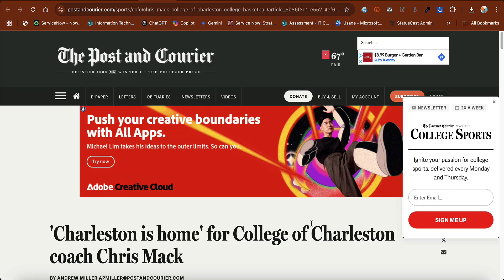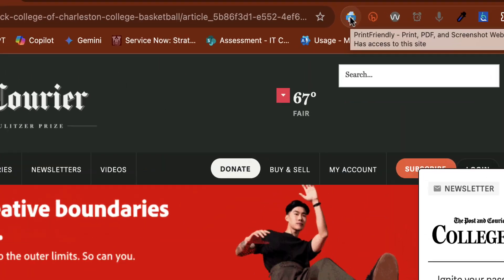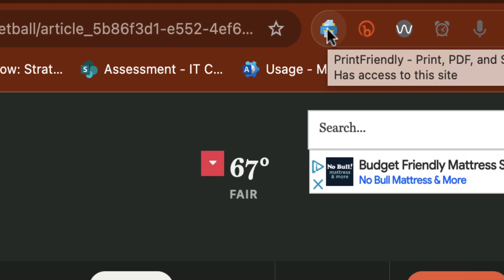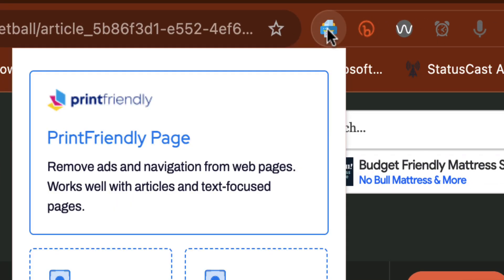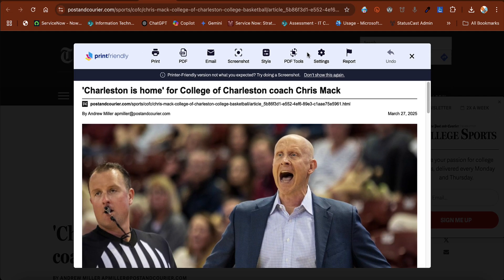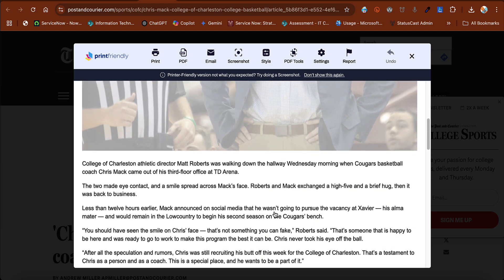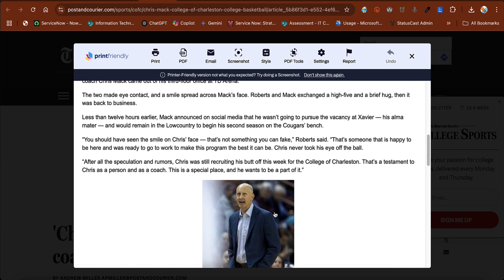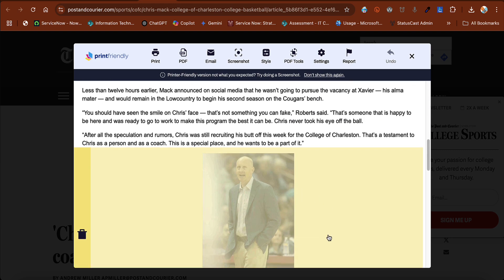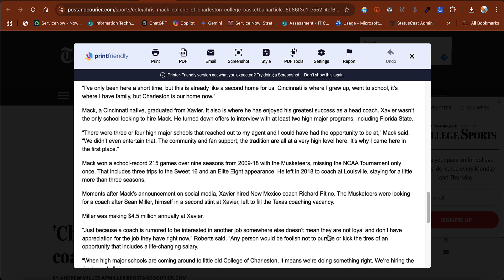Here I am on an article. All I'm going to do is click my Print Friendly extension and choose Print Friendly Page. From here you'll see I have a nice clean page, no advertisements, and the text is all linear and easy to read.